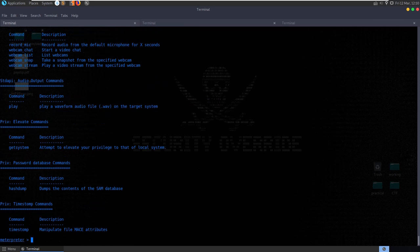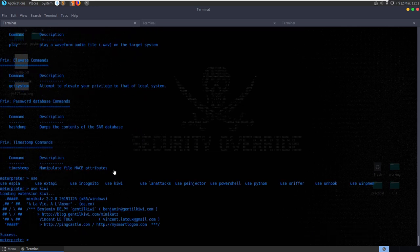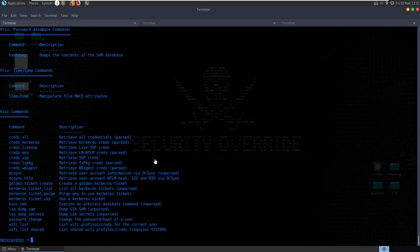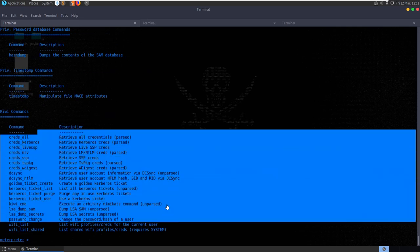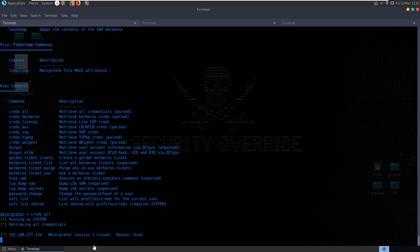Let's run help and take a look at some plugin modules. If we type 'use' and then hit tab, we'll get a list of plugins - PowerShell, Python, Sniffer, Kiwi which is Mimikatz. Let's do 'use kiwi' - it loads the extension. Then type help again and it now has the list of the Kiwi commands, so we can run 'creds_all'.